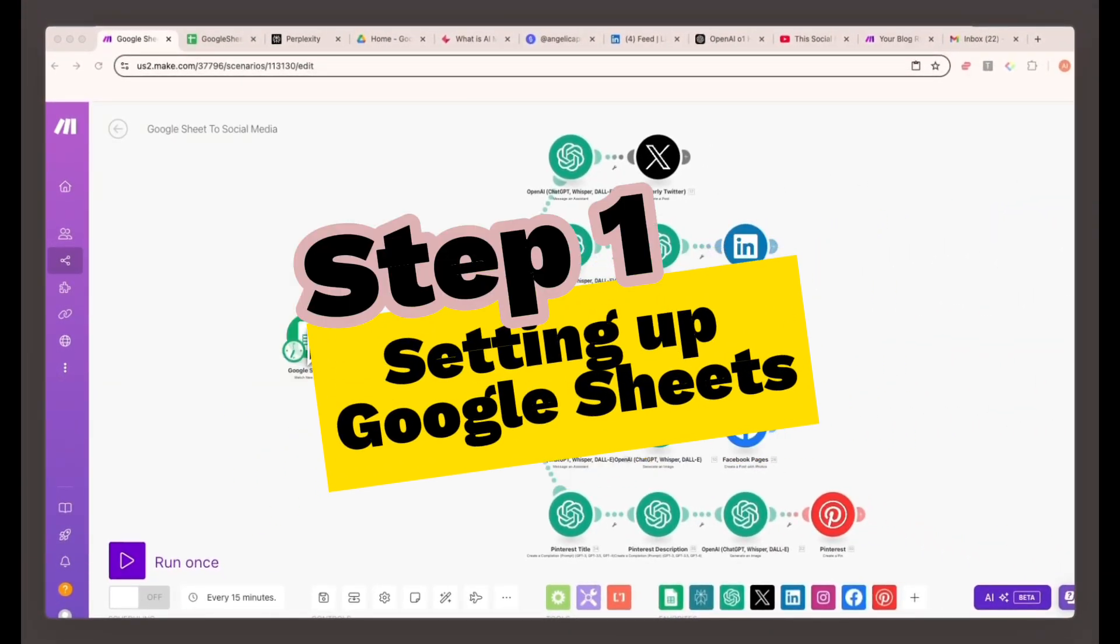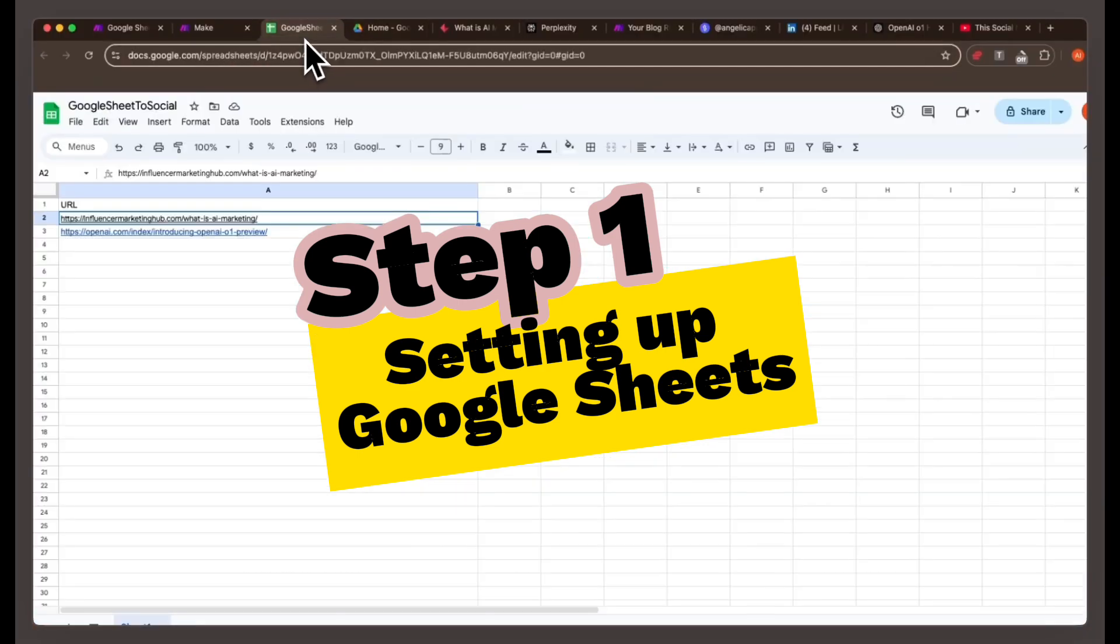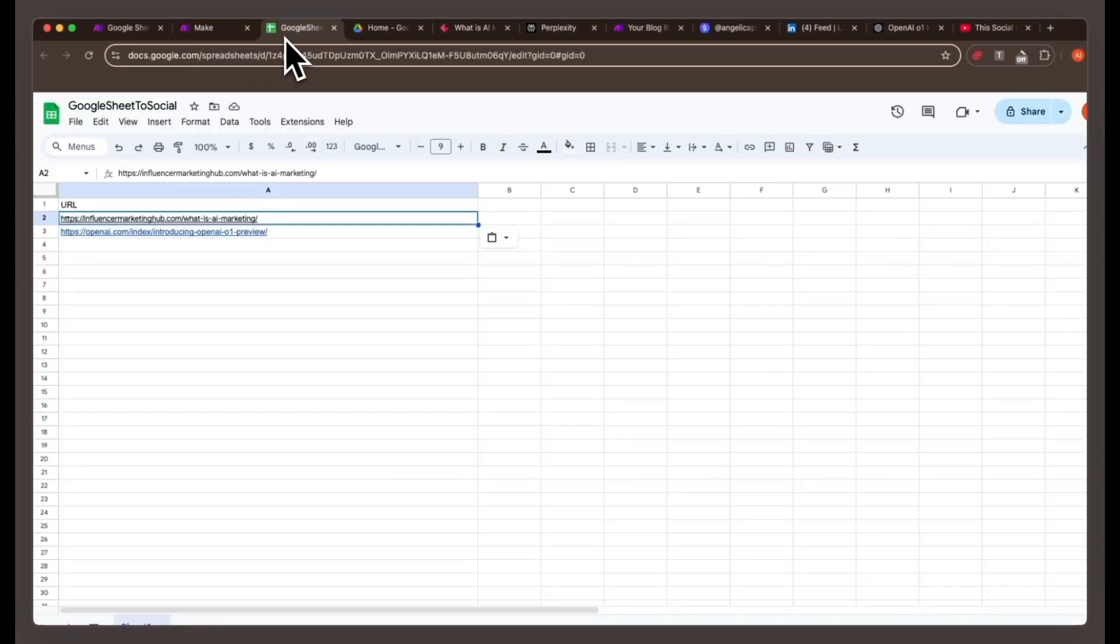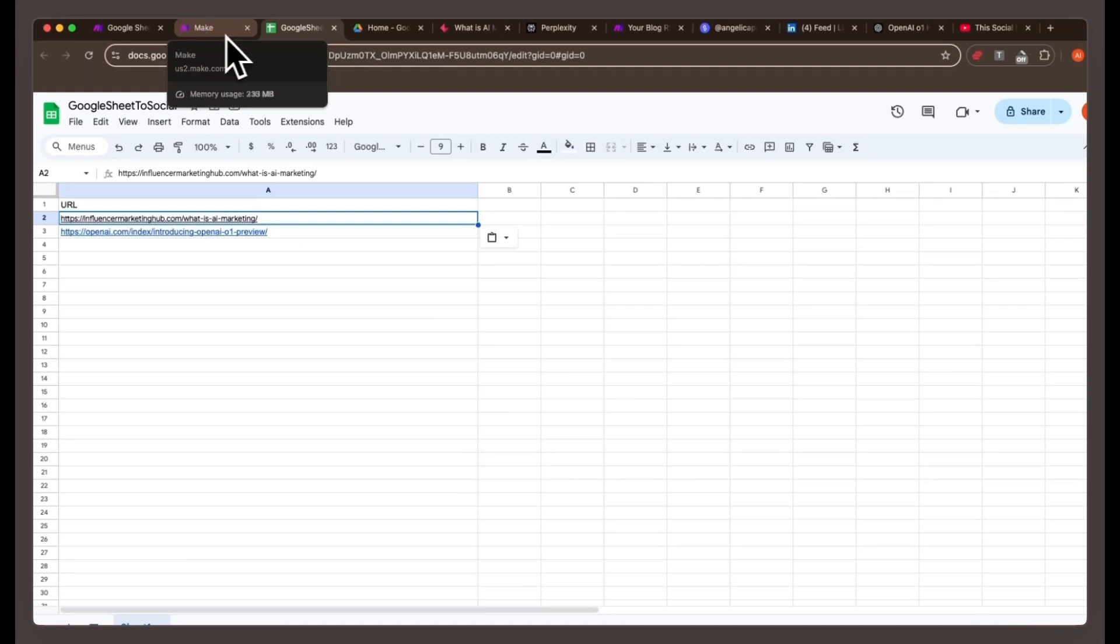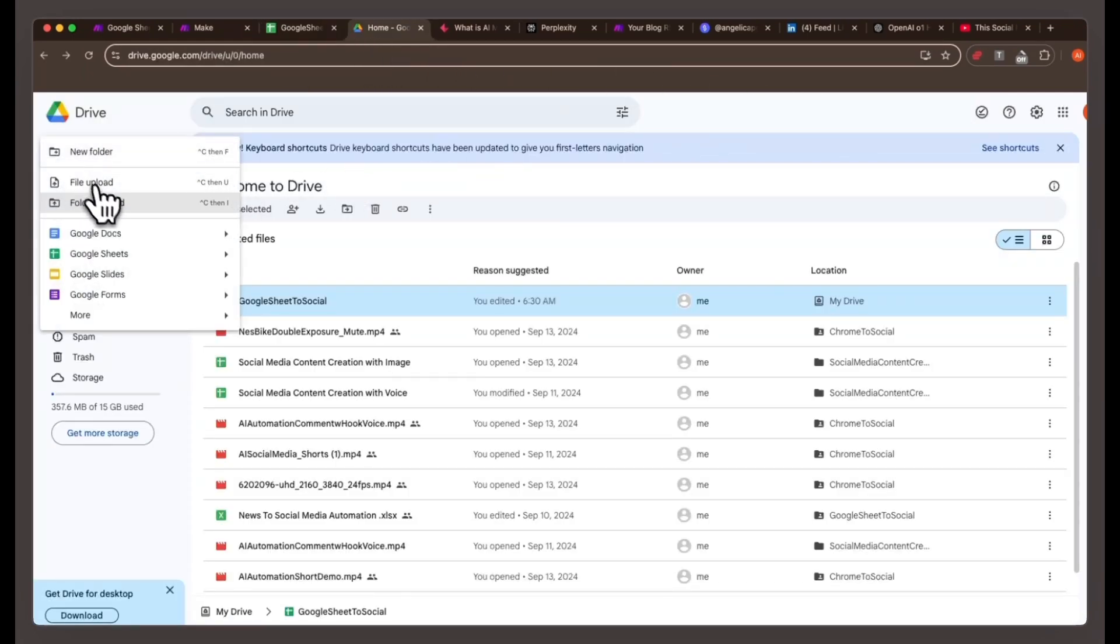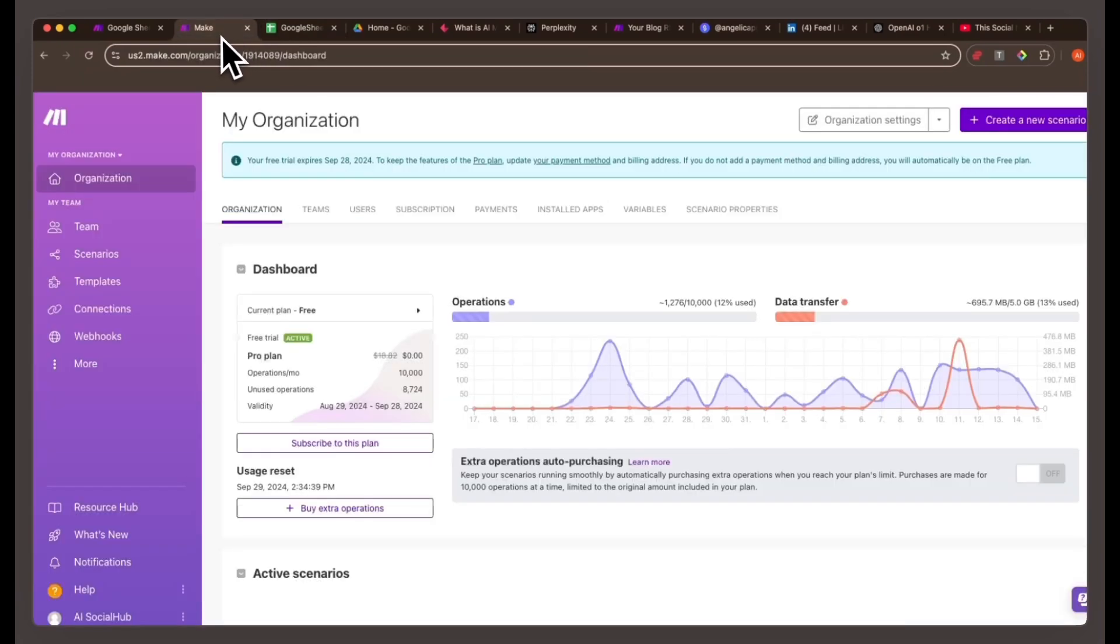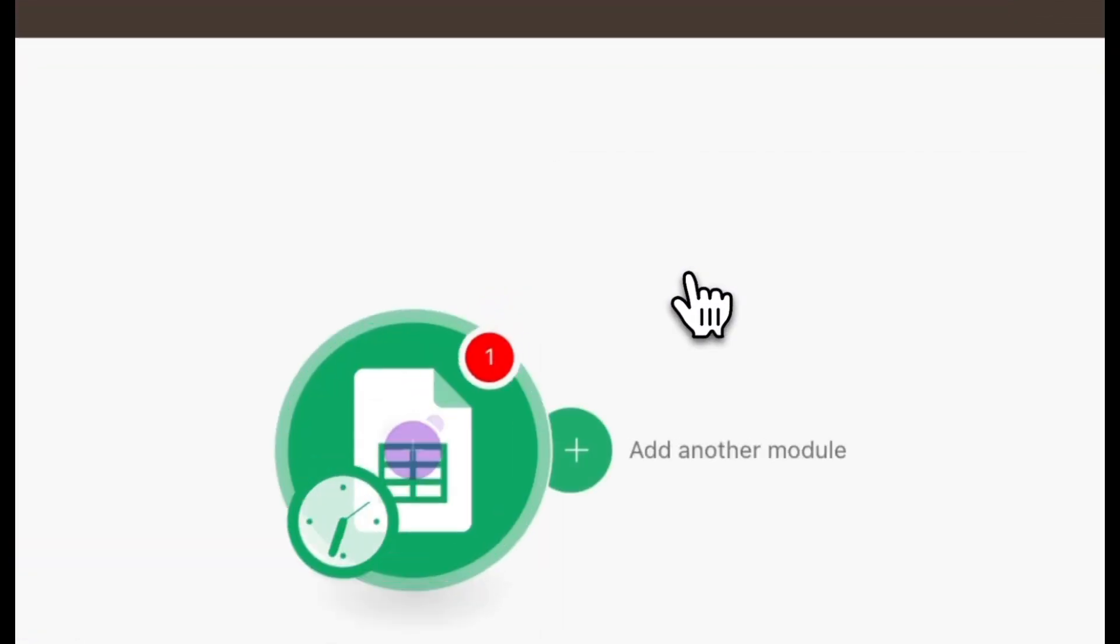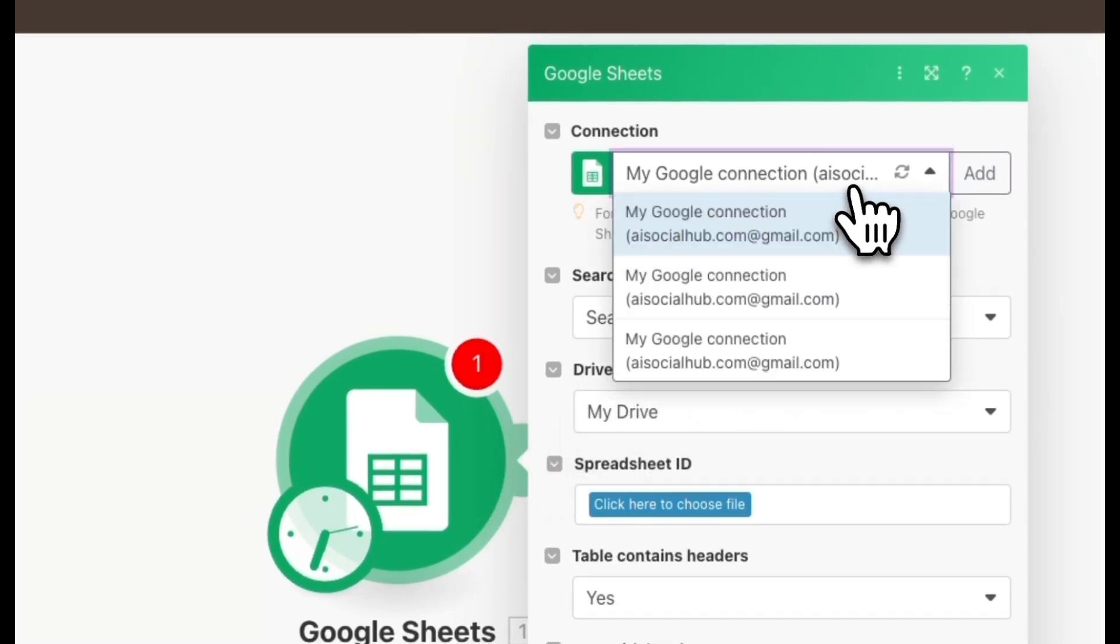Step one, setting up Google Sheets to track blog content. First, let's set up Google Sheets as the trigger for scraping content from your blog. Every time you publish a new post, you'll drop the link into the Google Sheet, which will then trigger the automation to create social media content. Here's how to get started. Create a new Google Sheet. Each row should include the blog post link. Set up the trigger in your automation tool. In make.com, create a new scenario and choose Google Sheets as the trigger. Set it to Watch New Rows, so the workflow starts automatically when you add a new blog post link.